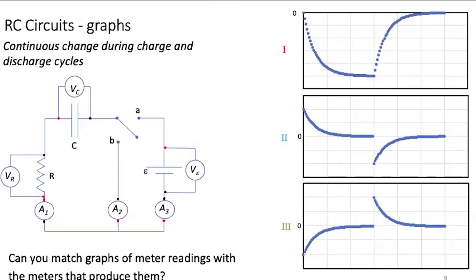Here are my three graphs. In these graphs, the first half represents the charge cycle and the second half is the discharge cycle of the RC circuit. The horizontal axis is the time axis, and you can find where the zero point on the vertical axis is by looking for the zero next to the vertical axis. The vertical axis can be in terms of either current or voltage. Pause the video while you select the meter that you think produced each of these graphs.